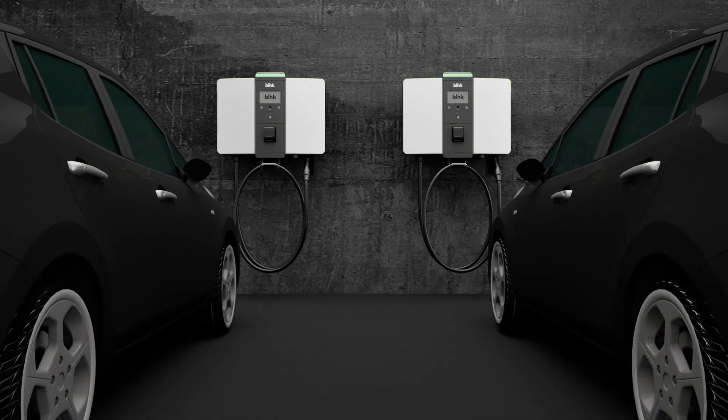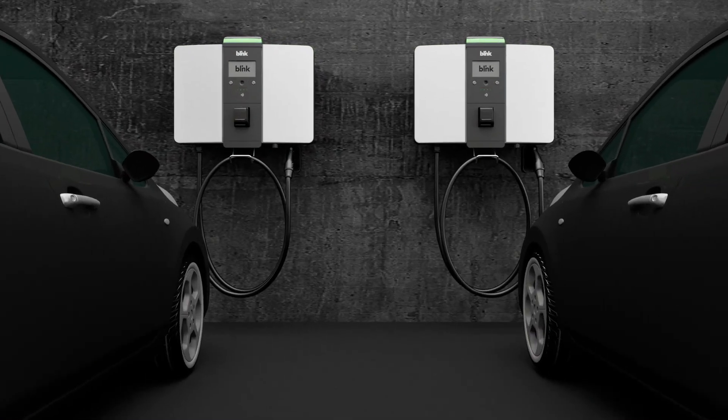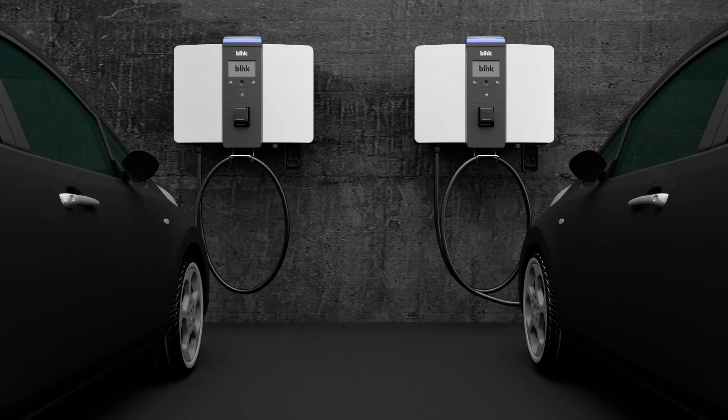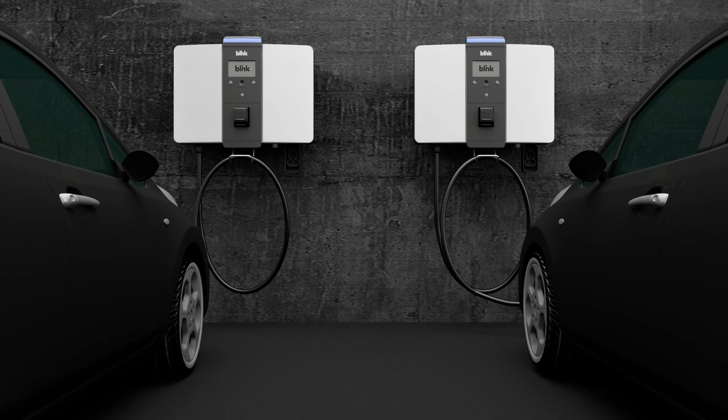Charge all electric or plug-in hybrid electric vehicles, including medium and heavy-duty trucks and buses.